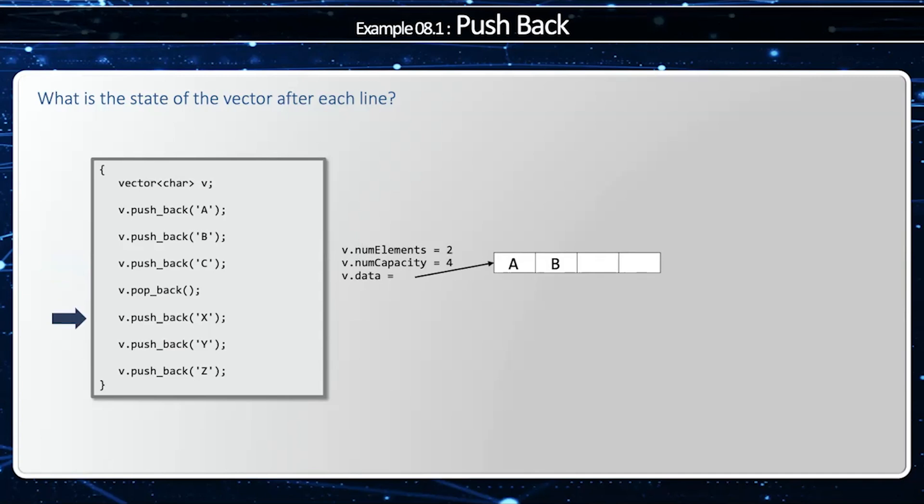If I try to push back X, notice how we have two extra elements in our capacity, so no reallocation is necessary. We try to push back Y. Once again, our capacity is larger than our elements, therefore we can add it without changing the size of our buffer.